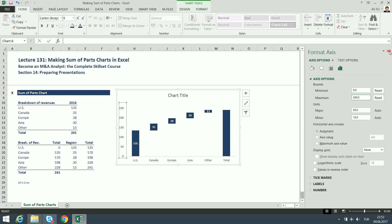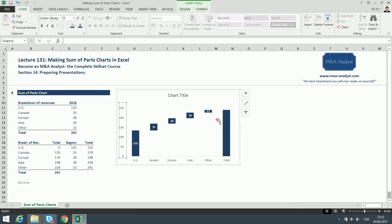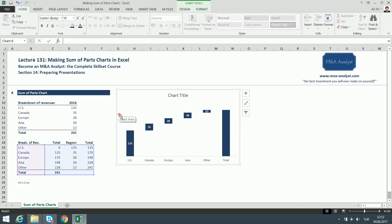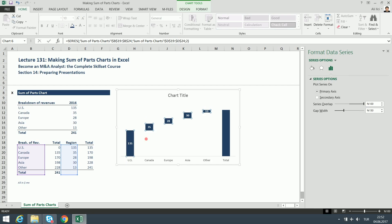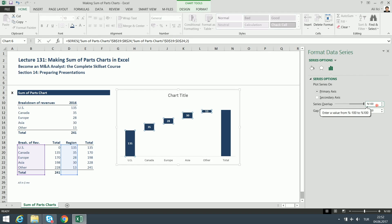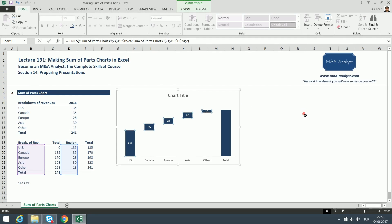There are other design changes I want to make. I'll delete the axis labels since they're unnecessary. Then I'll click the columns, right-click, Format Data Series. I don't like skinny columns — I want to make them thicker. In Format Data Series you can see the Gap Width is 150%; I'll change it to 100%, and the columns got thicker and look much better. Let's close this section.